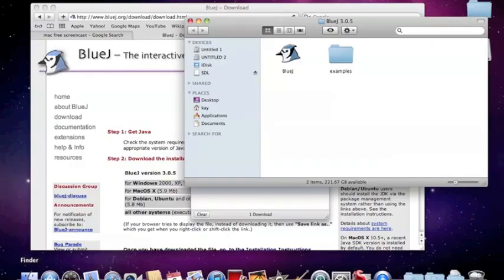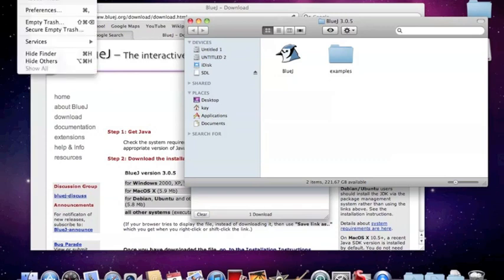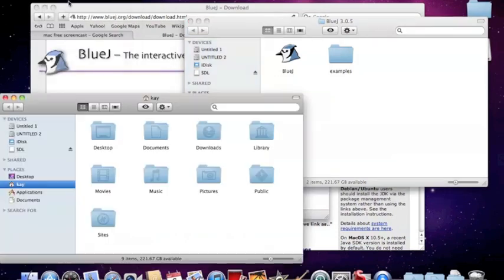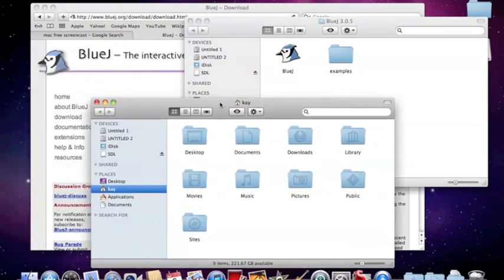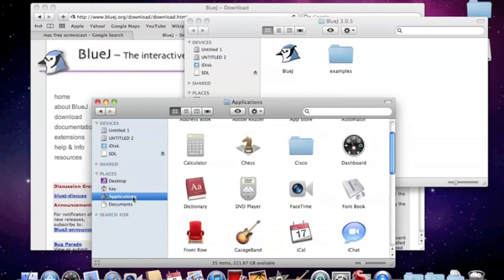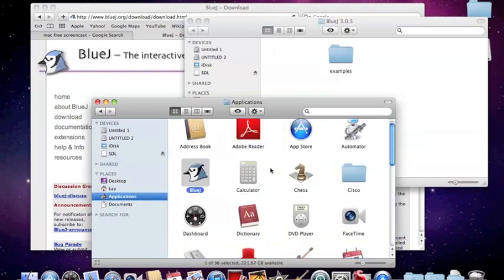What you want to do is open up another Finder window — go to File, New Finder Window. The first thing we want to do is move Bluejay into the Applications folder. On the left-hand side, click on Applications and just drag Bluejay in there somewhere.